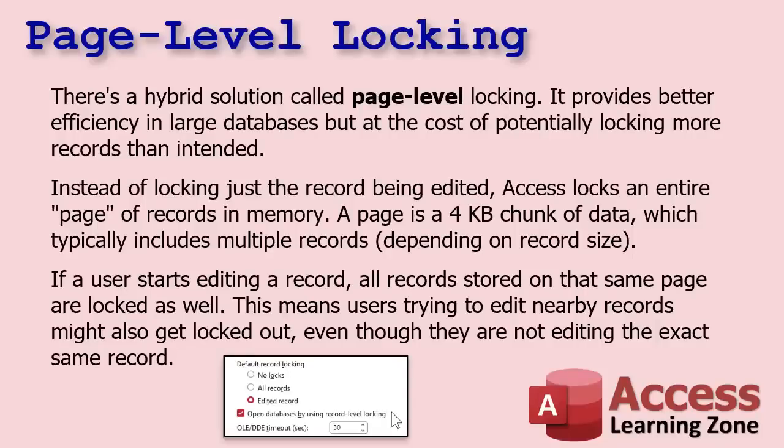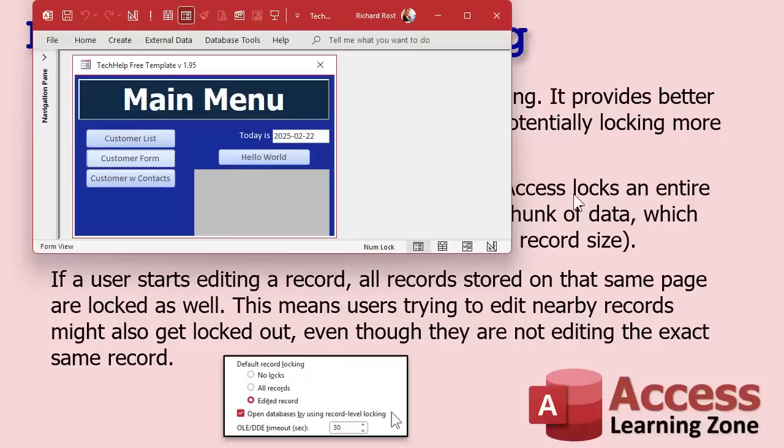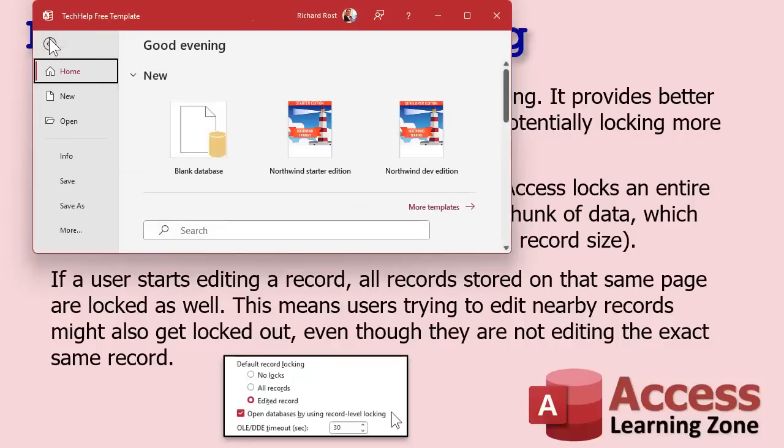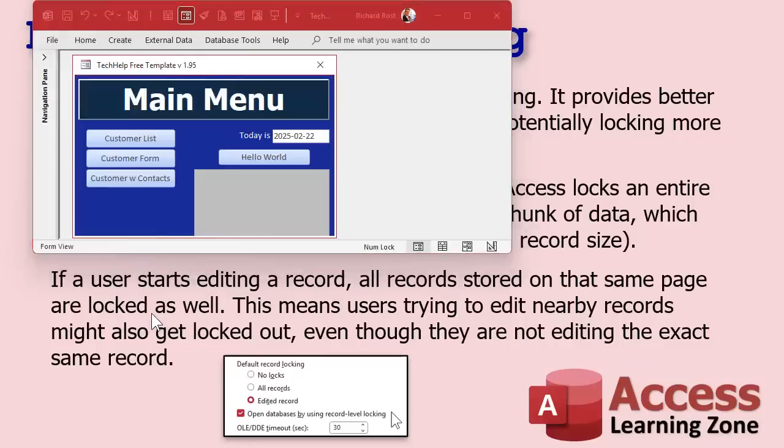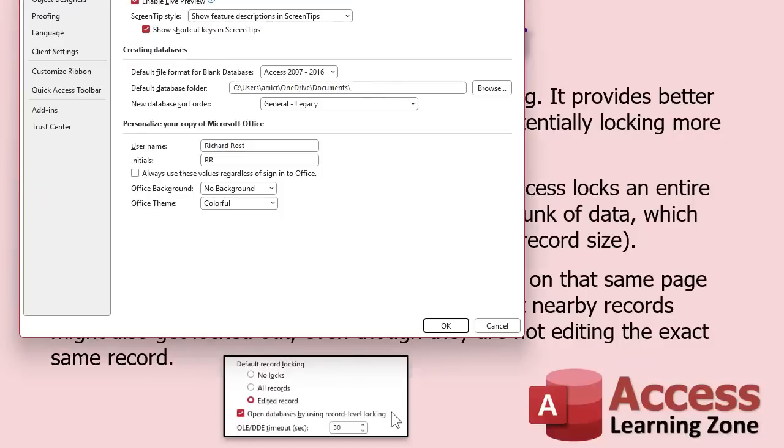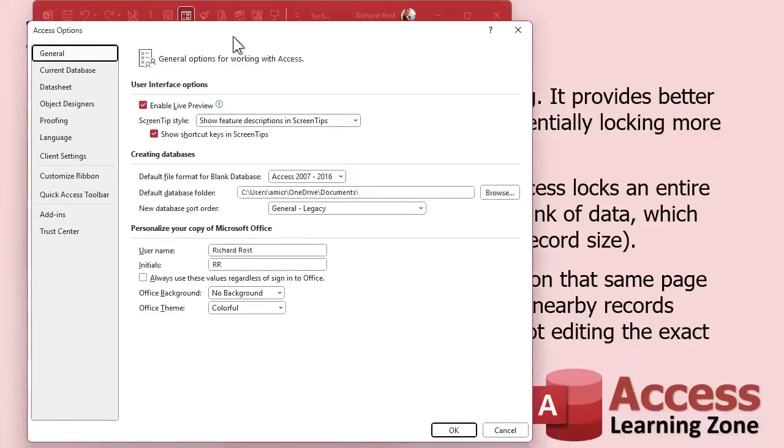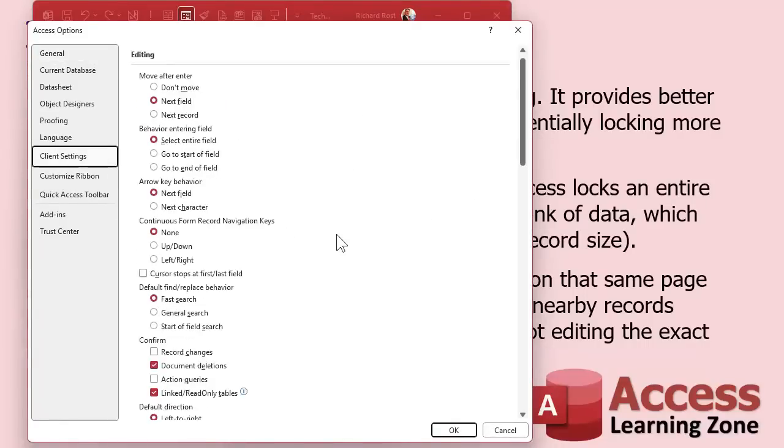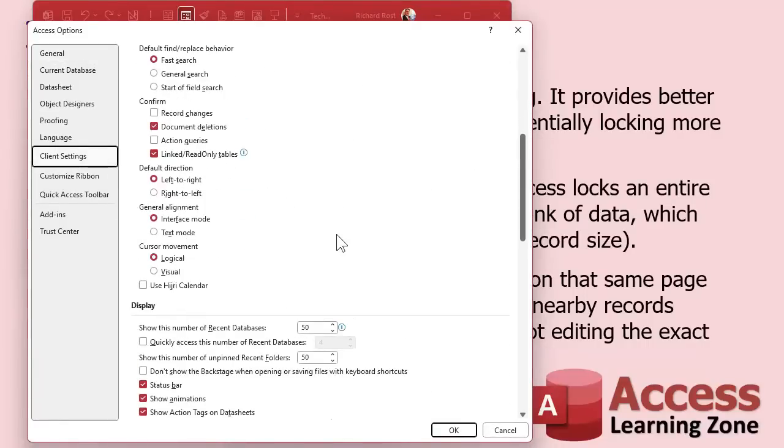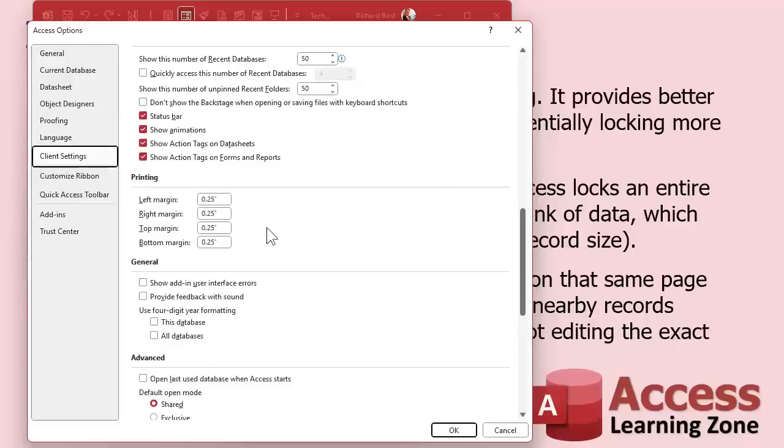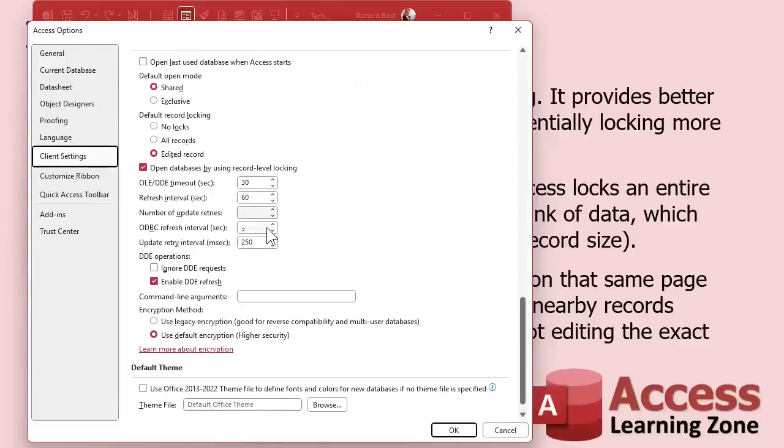Versus if it's a customer record with lots of demographic data, it might only lock five or six records. It depends on the record size. So if a user starts editing a record, all records stored in that same page are locked as well. This means users that are trying to edit nearby records might also get locked out even though they're not editing the exact same record. You find this up in file, and then go to options, and it's going to be under client settings.